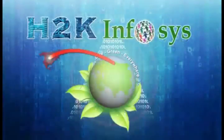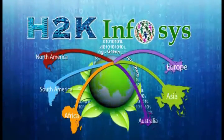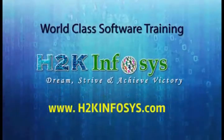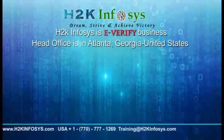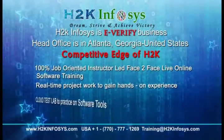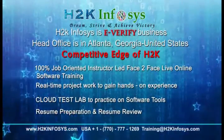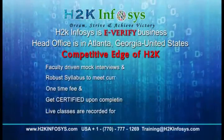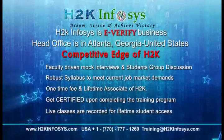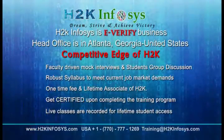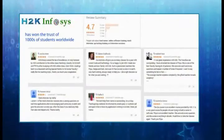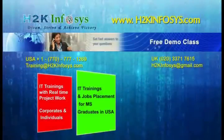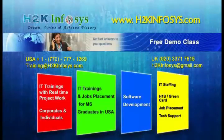H2K Emphasis provides world-class online IT training, staffing, and software testing solutions to customers worldwide. Key differentiators include 100% job-oriented training, hands-on project work, cloud test lab, resume preparation and review, mock interviews, robust syllabus, one-time fee with lifetime access to classes, and access to recorded sessions of live classes. H2K Emphasis has won the trust of thousands of students worldwide. For a free demo class, visit h2kinfosys.com.